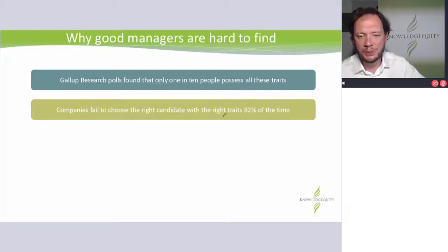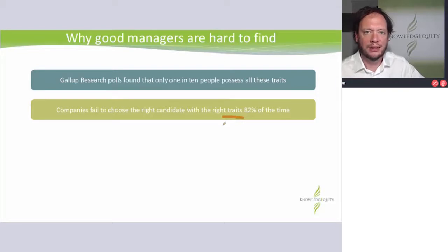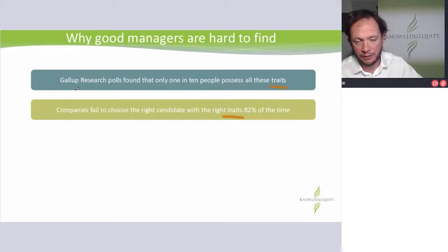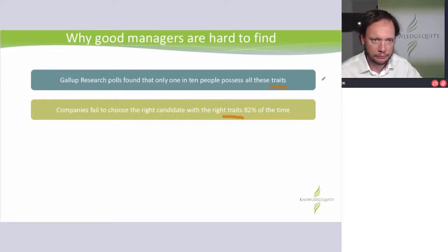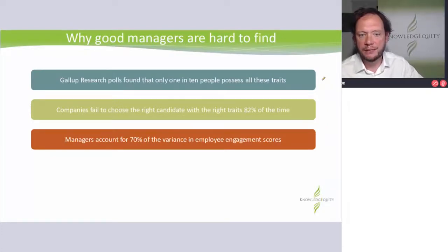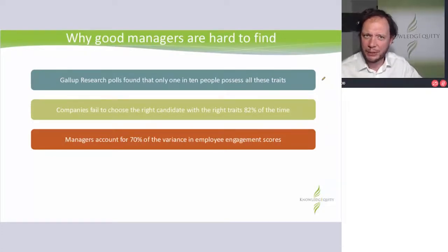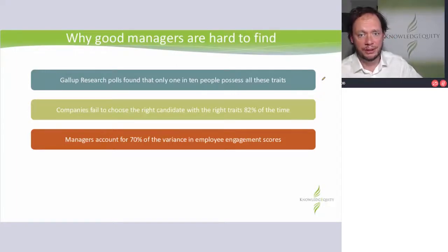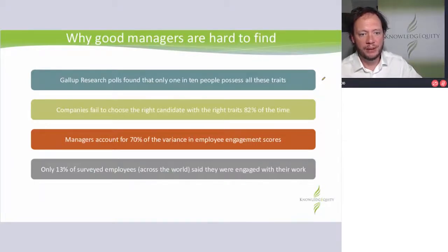Now be careful here, because we just talked about the traits theory of leadership and that there isn't real evidence — they're using the word traits here about behaviors; this actually comes directly from the research poll. Managers account for 70% of the variance in employee engagement scores. If you do employee surveys, you're really ranking your direct manager — that's the person you spend most of the time with doing your role. Only 13% of surveyed employees across the world said they were engaged with their work. Double ouch.